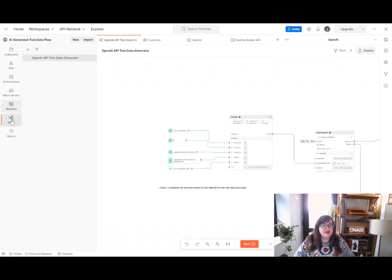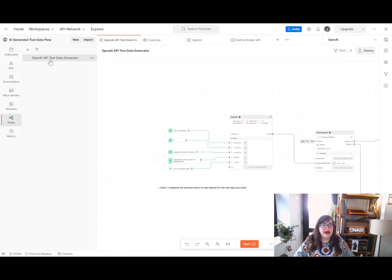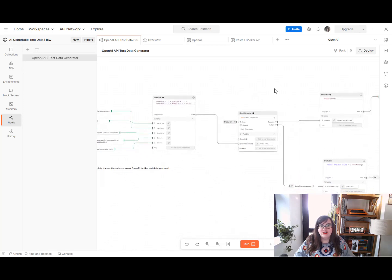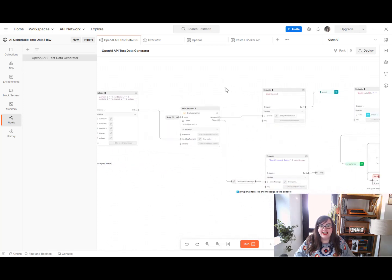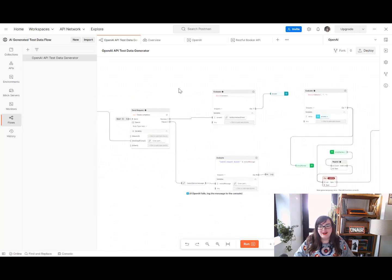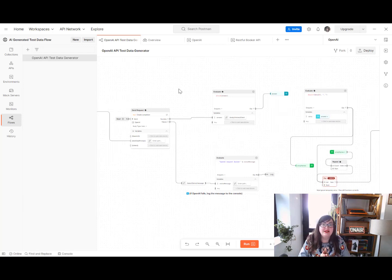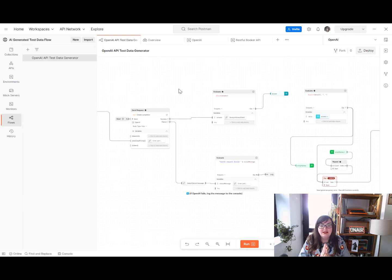So if you go ahead and click on flows and open the OpenAI API test data generator, this is the flow which does this magic for you. I'm so excited about this. This took me a little while to work out because, you know, I'm not the world's most technically capable amazing person.